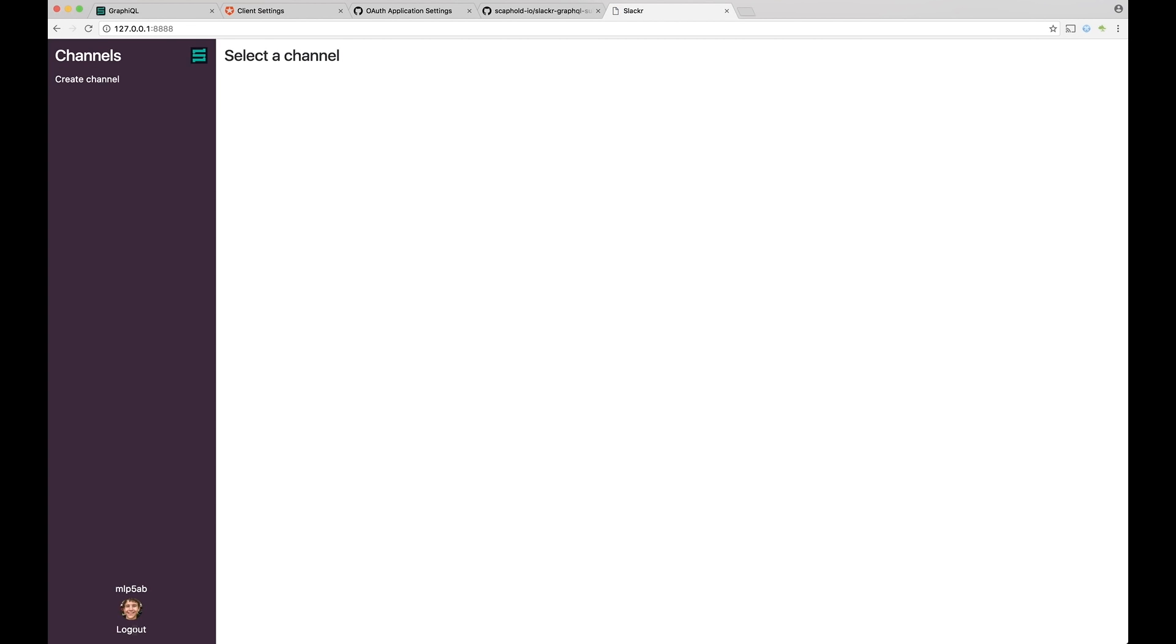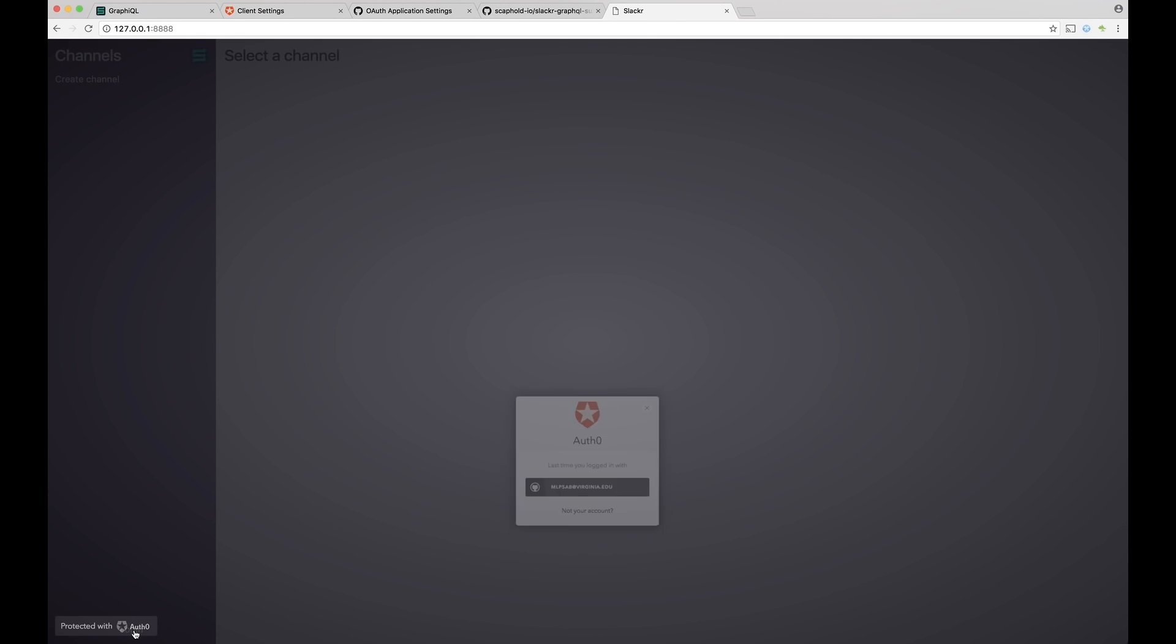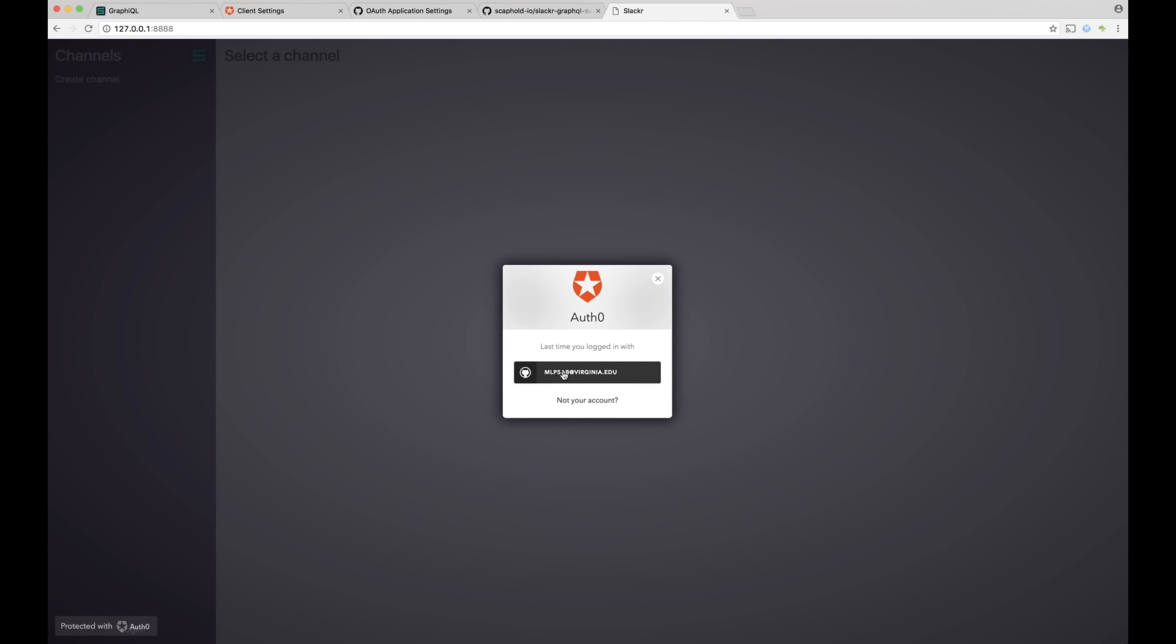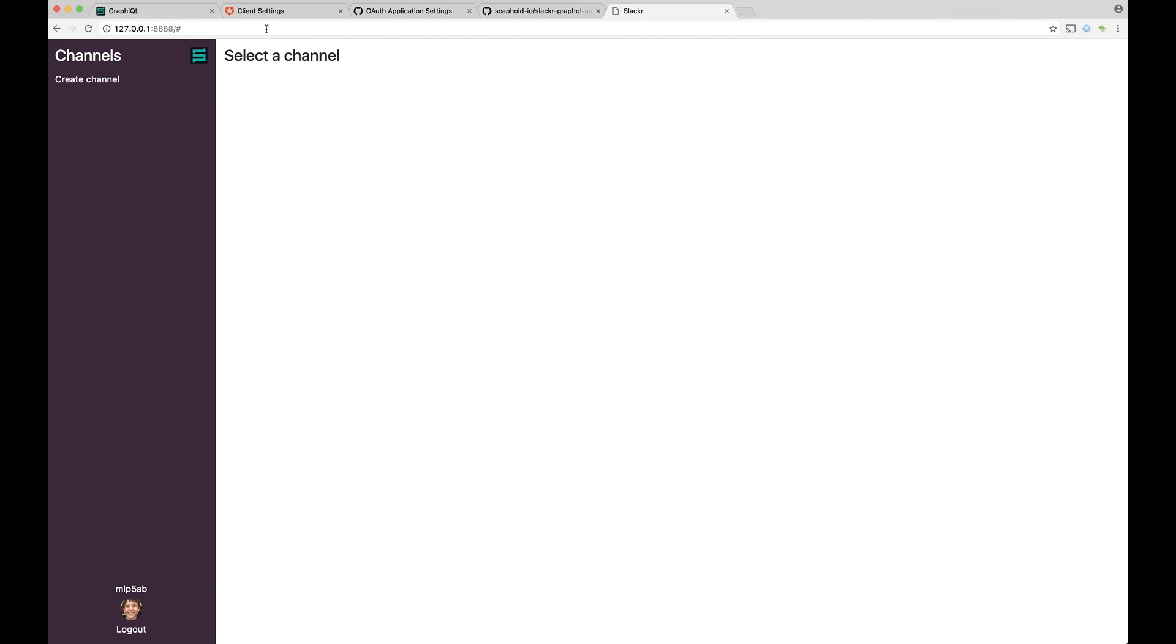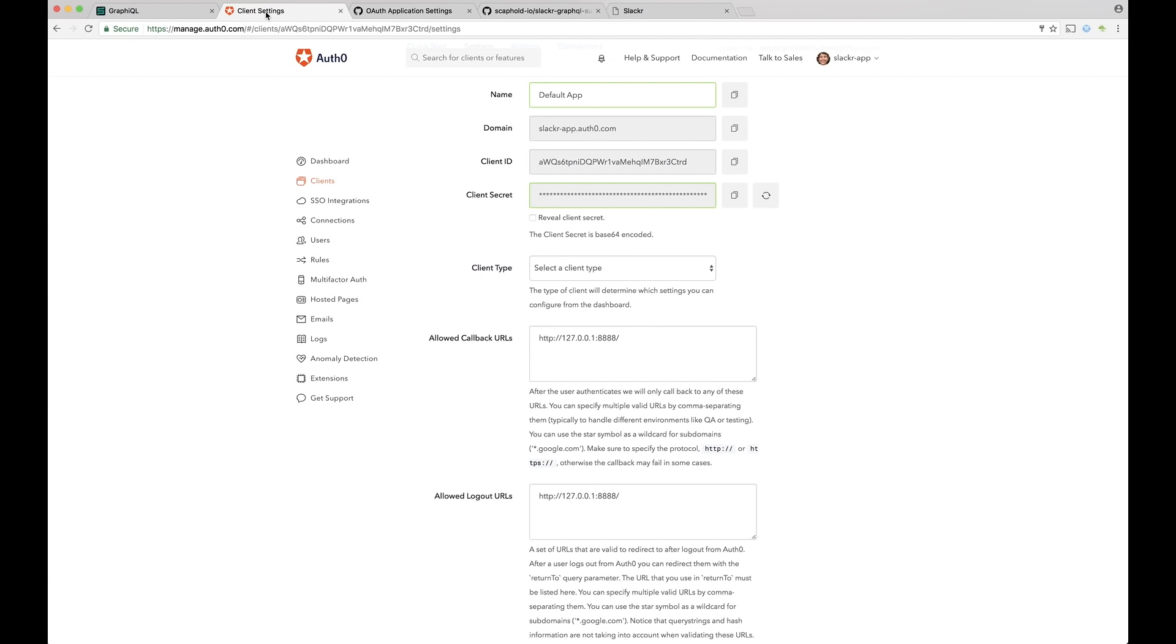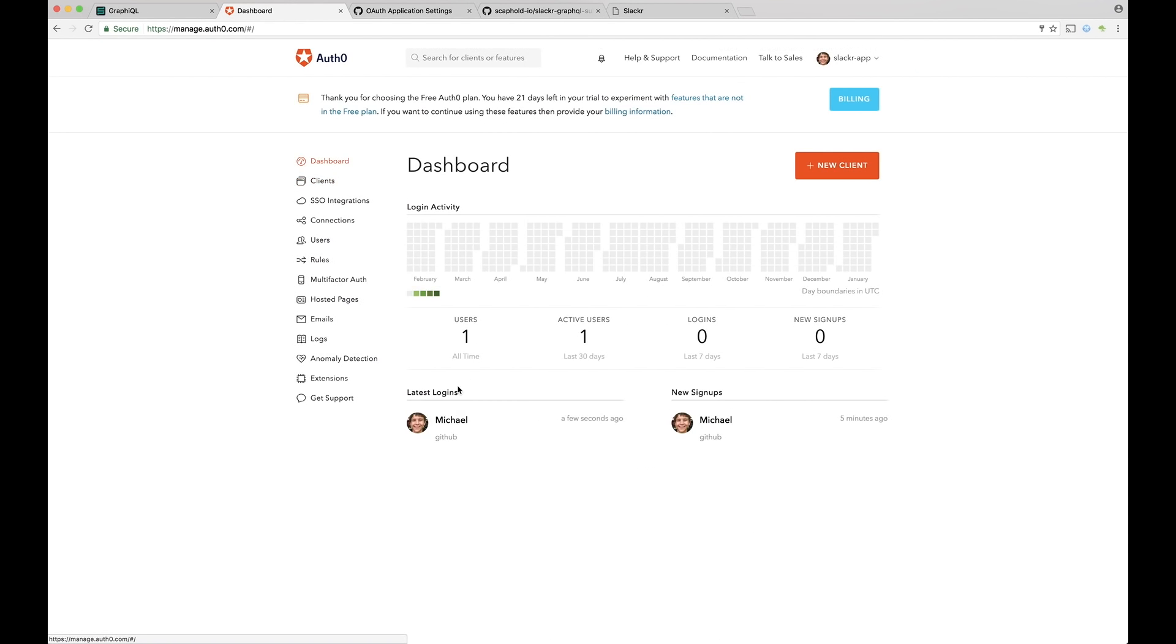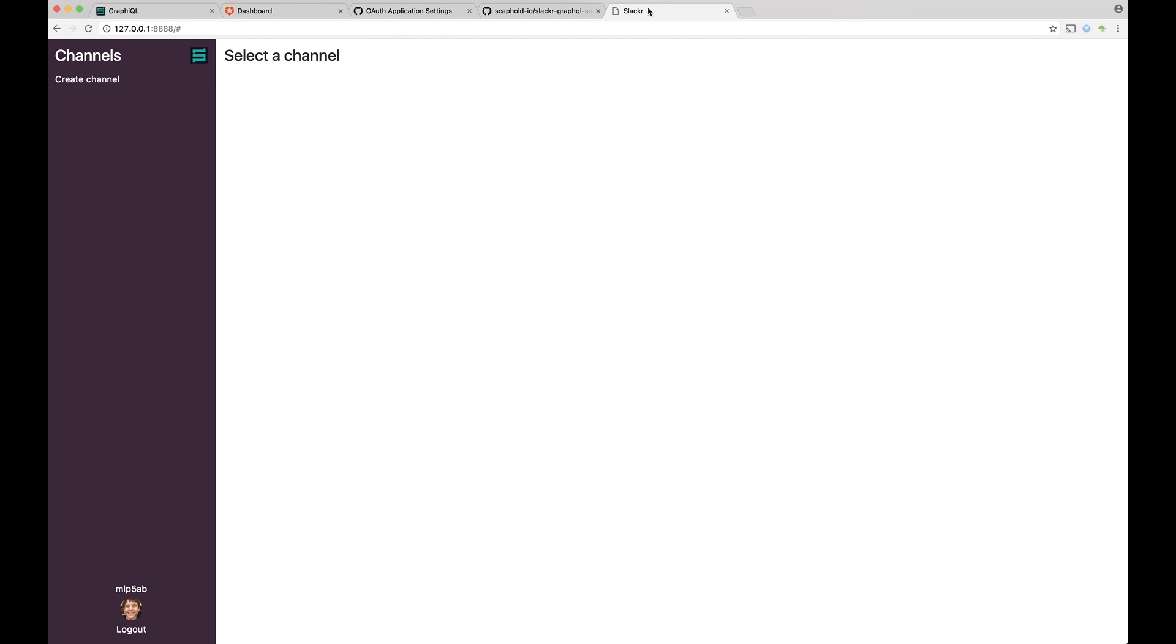Okay. So I'm already logged in. I'll log out. So now here's our Slacker app. There's no channels. There's no messages. There's a login button. So let's log in. I'll click login. Auth0 lock pops up. I'll log in with my GitHub. And as soon as I log in, I can go back to Auth0 and then see there I am. Now let's go back to Slacker. Let's go ahead and create a channel.